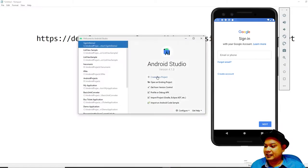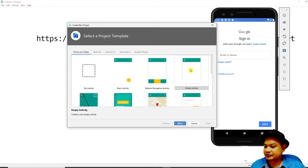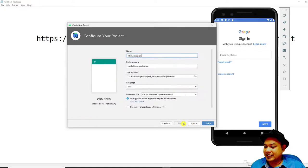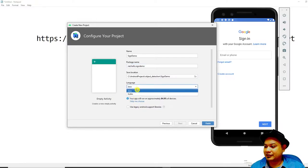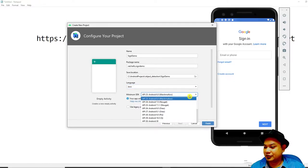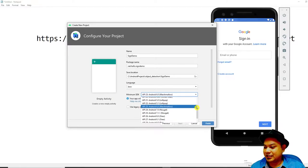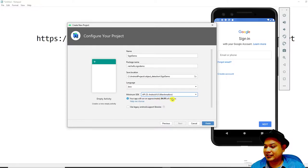Start by creating a new project, go to Empty Activity, click next, and type in your application name — for example, 'Sign In Demo'. Remember your package name because it is important later. For this activity we will be using Java, so select Java. You can also select your API; I advise you to leave the default setting, which is Marshmallow as the minimum SDK.